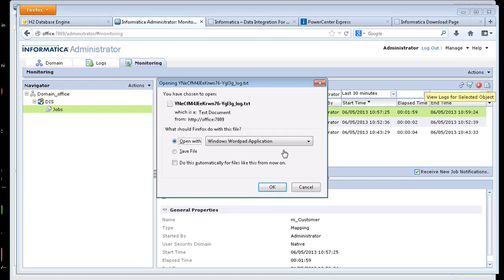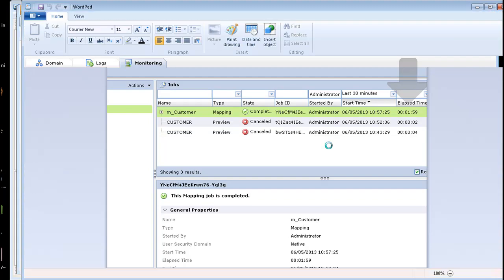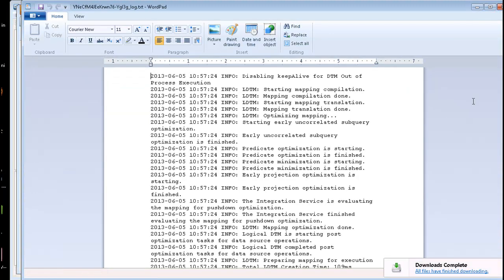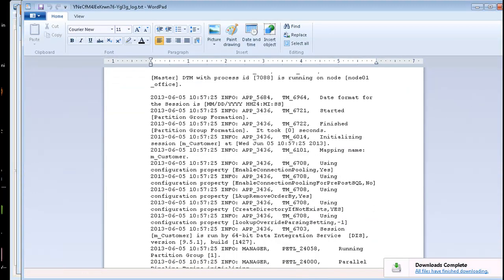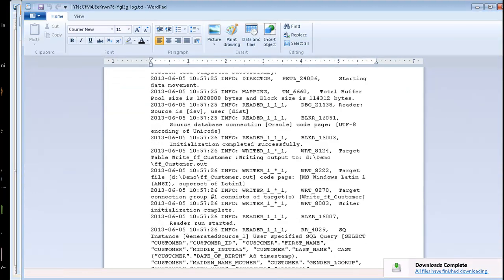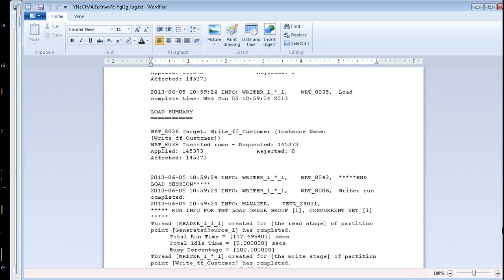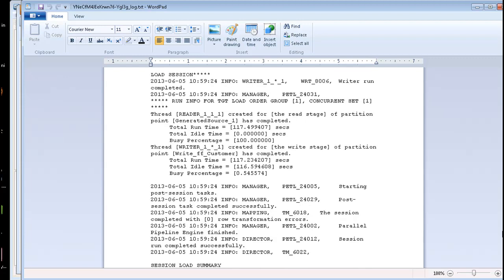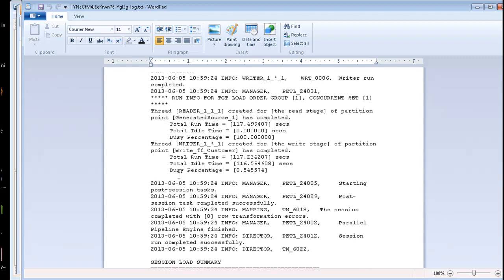I can view the log for this mapping that ran and show some information about how many rows that it read, how long that took. Did it take a long time in the reader?